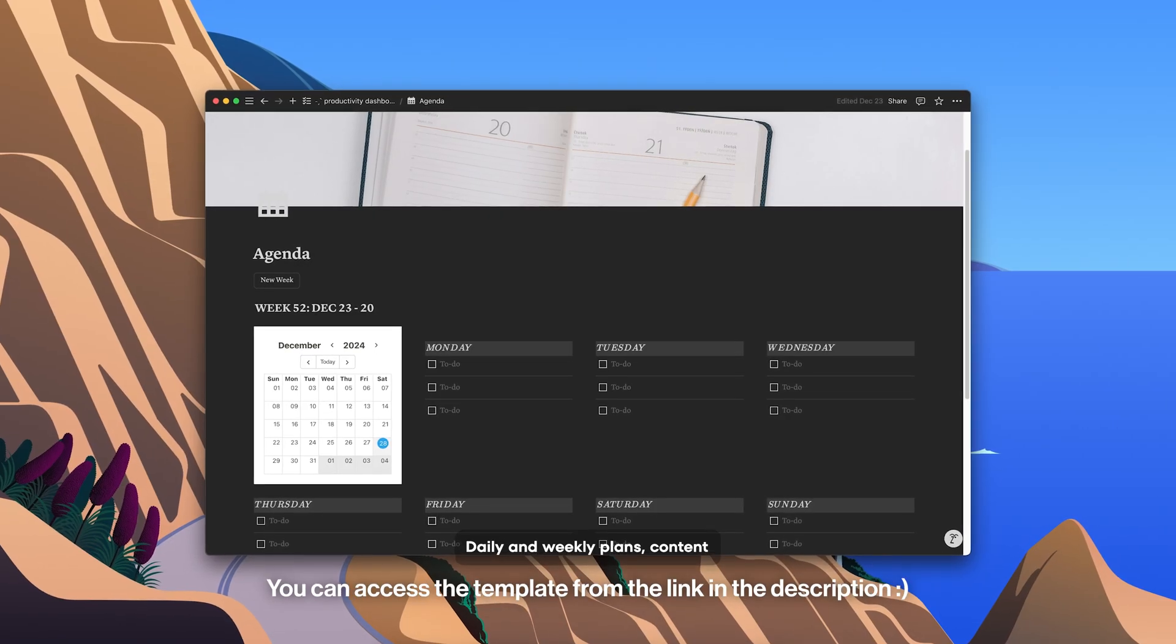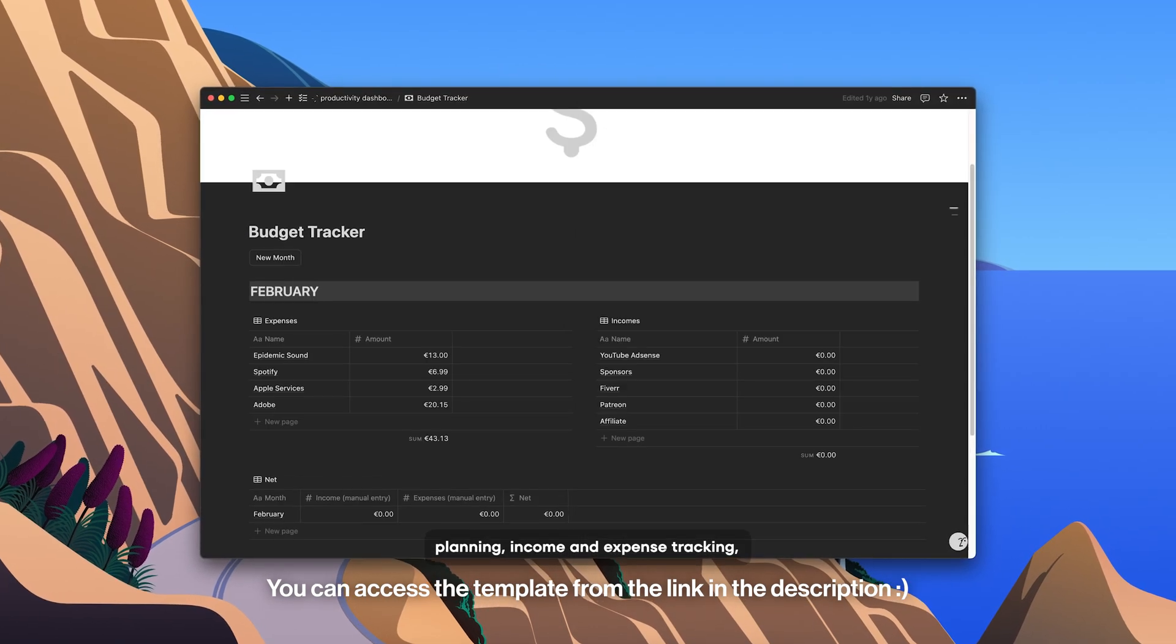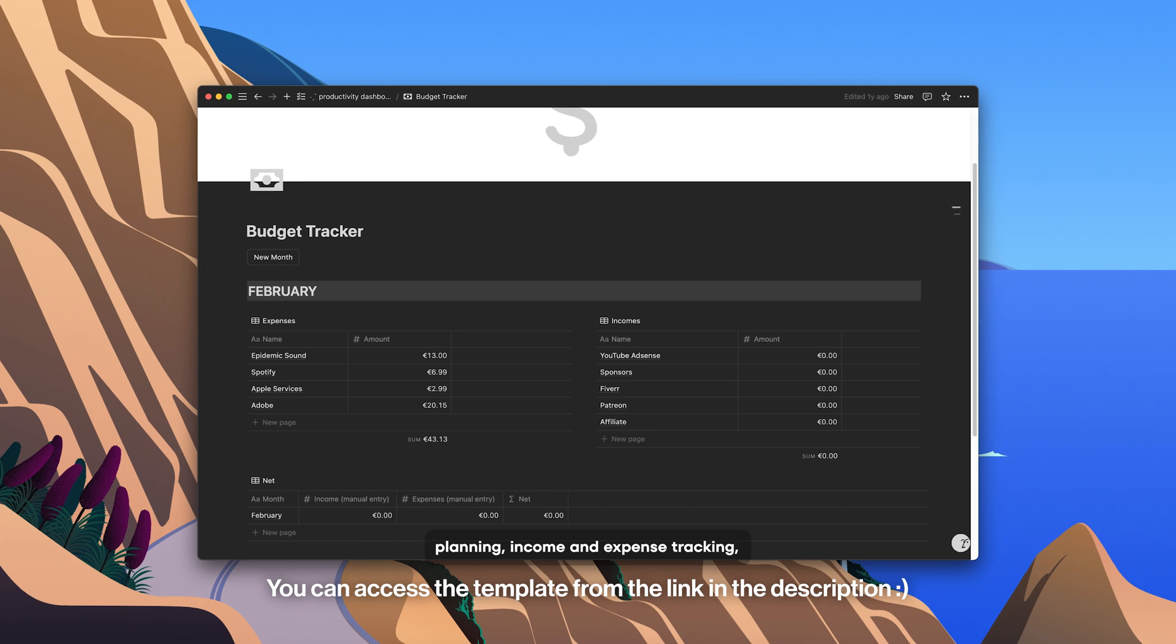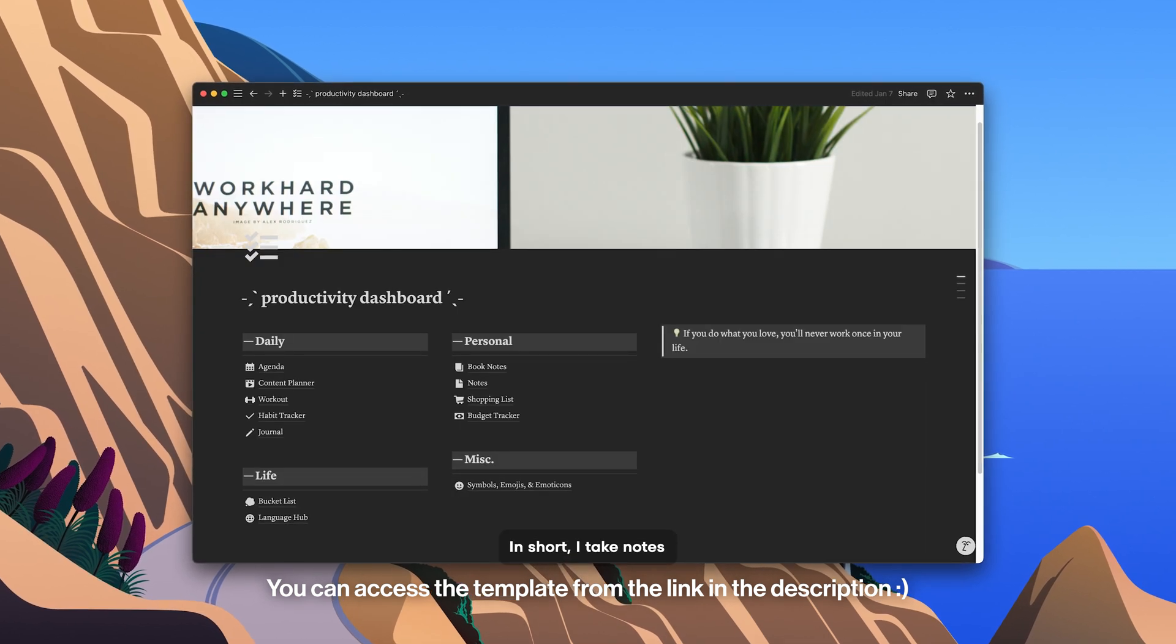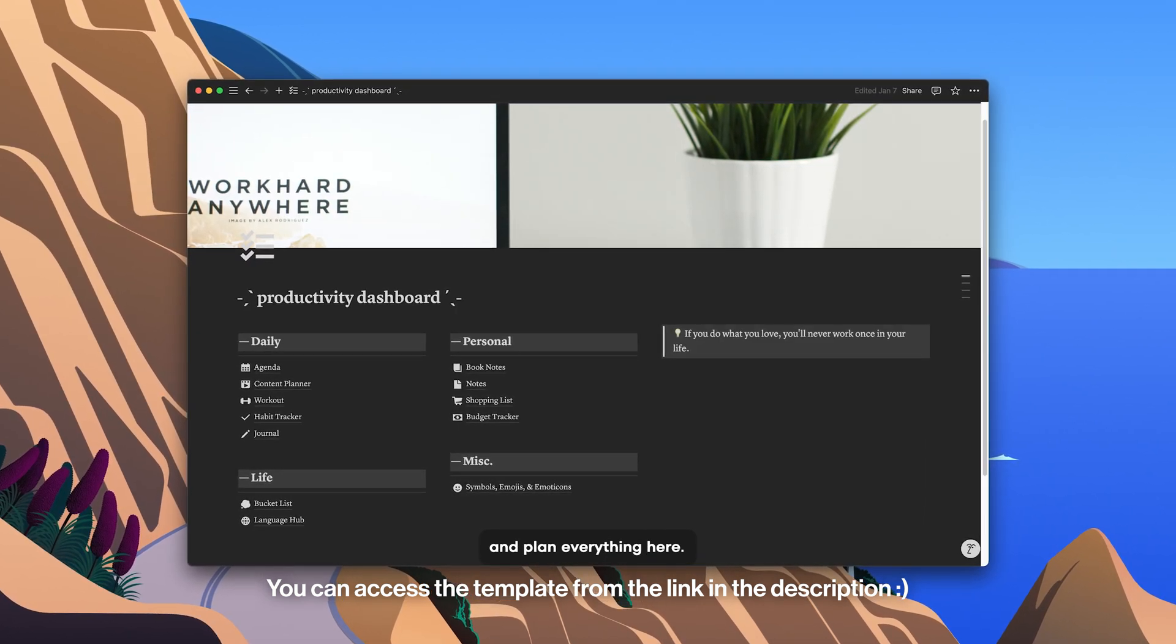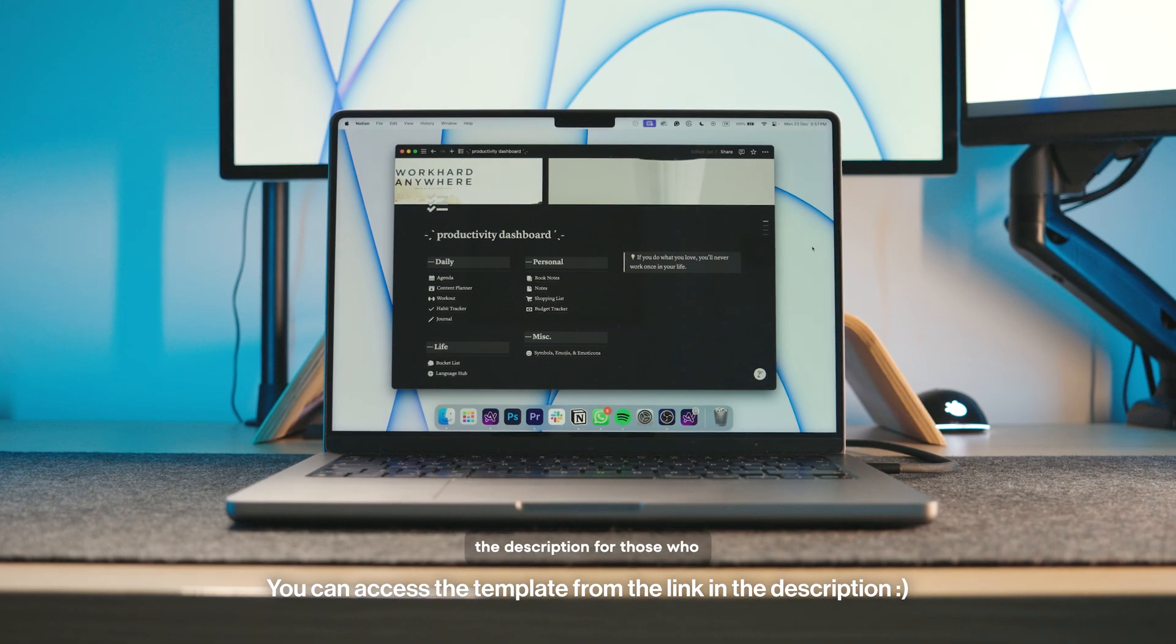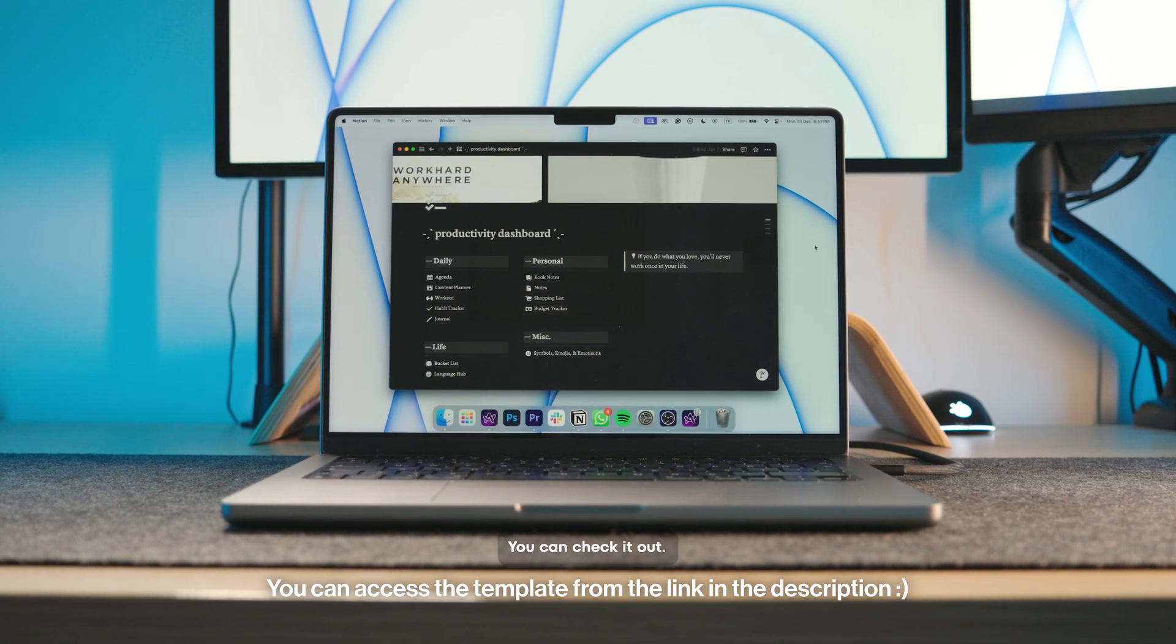Daily and weekly plans, content planning, income and expense tracking, notes, project management. In short, I take notes and plan everything here. I'll leave the link in the description for those who want my template, by the way. You can check it out. Notion is an app that really makes my life easier.